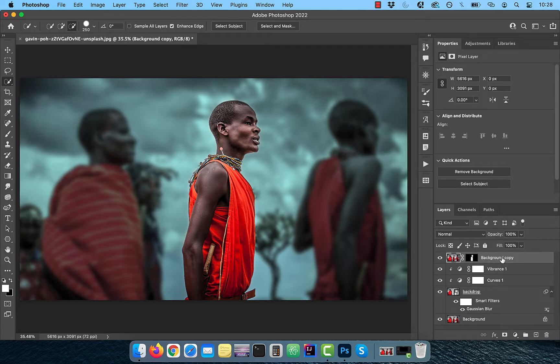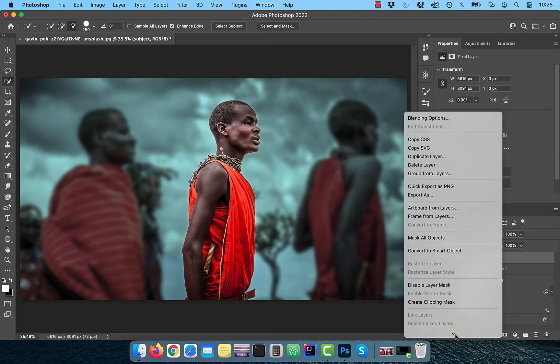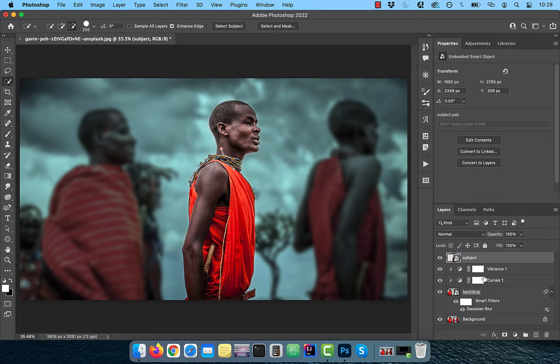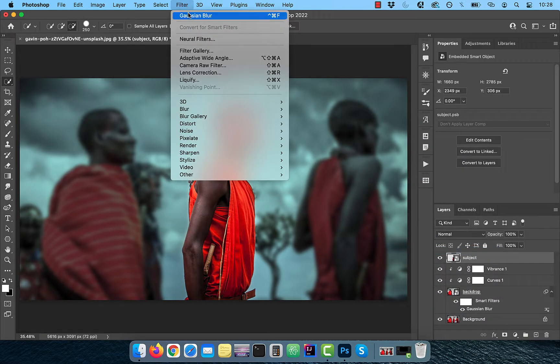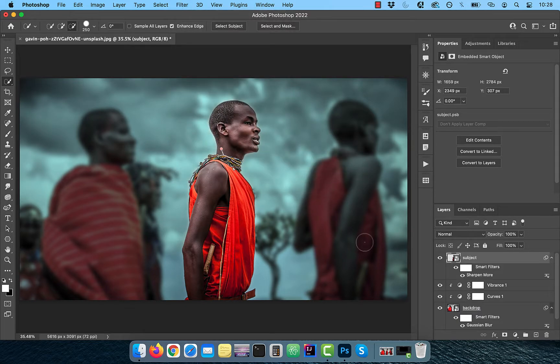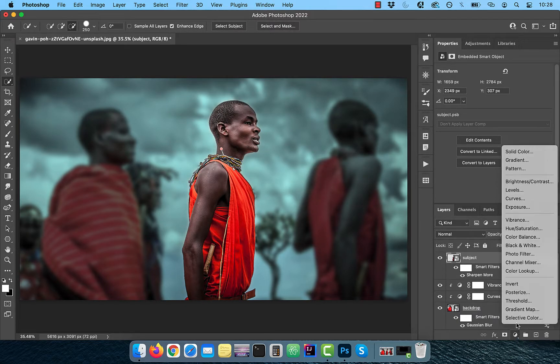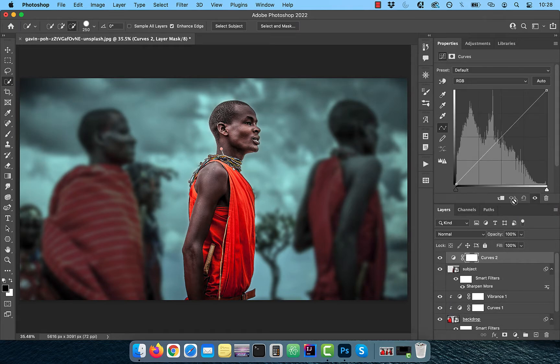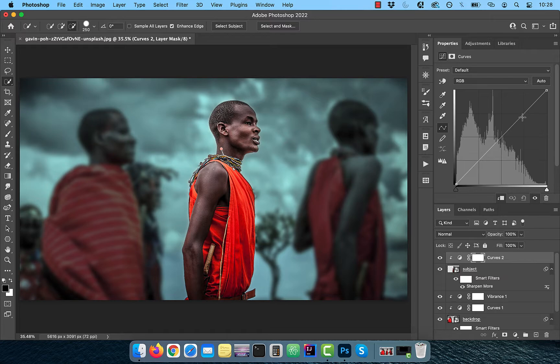Next, rename the background copy layer to subject, then right click and convert to smart object. Click on filter in the top menu and choose sharpen more from the sharpen drop down. Bring in a curves adjustment layer and click on the clip button. This will restrict the changes to just the subject layer.